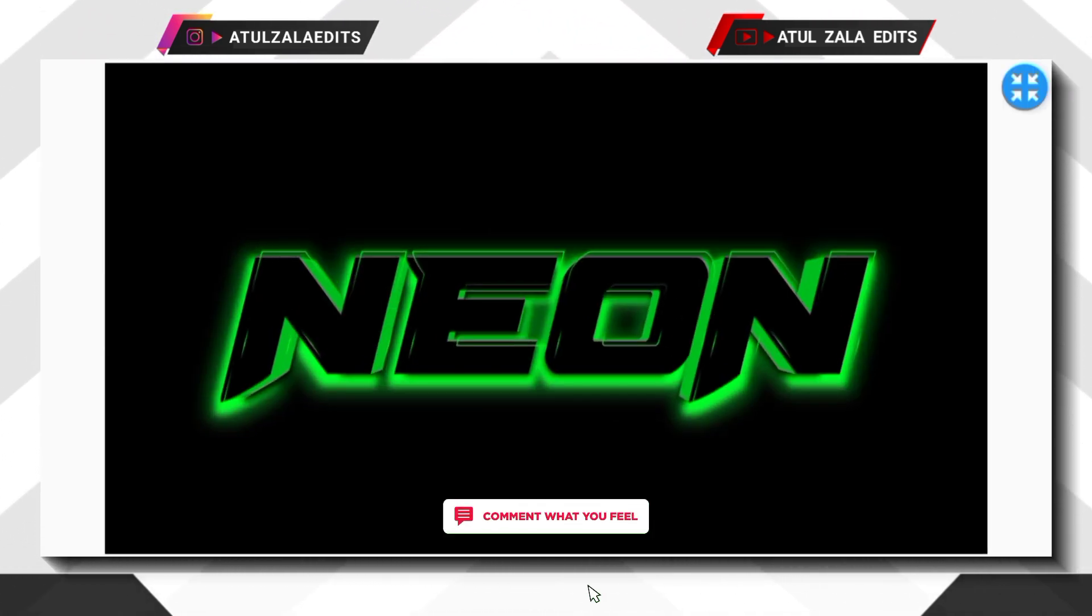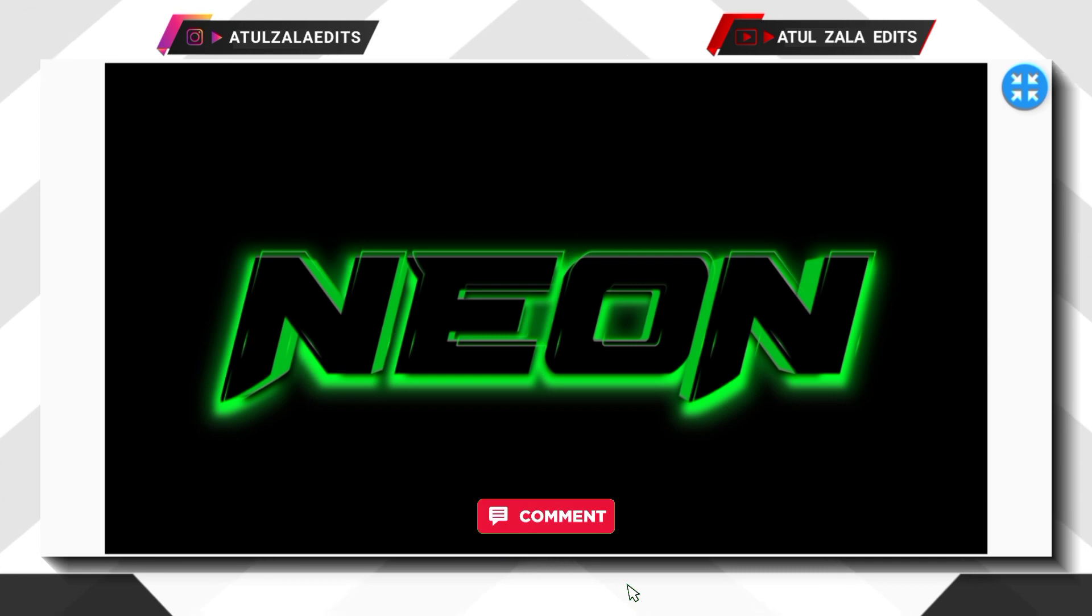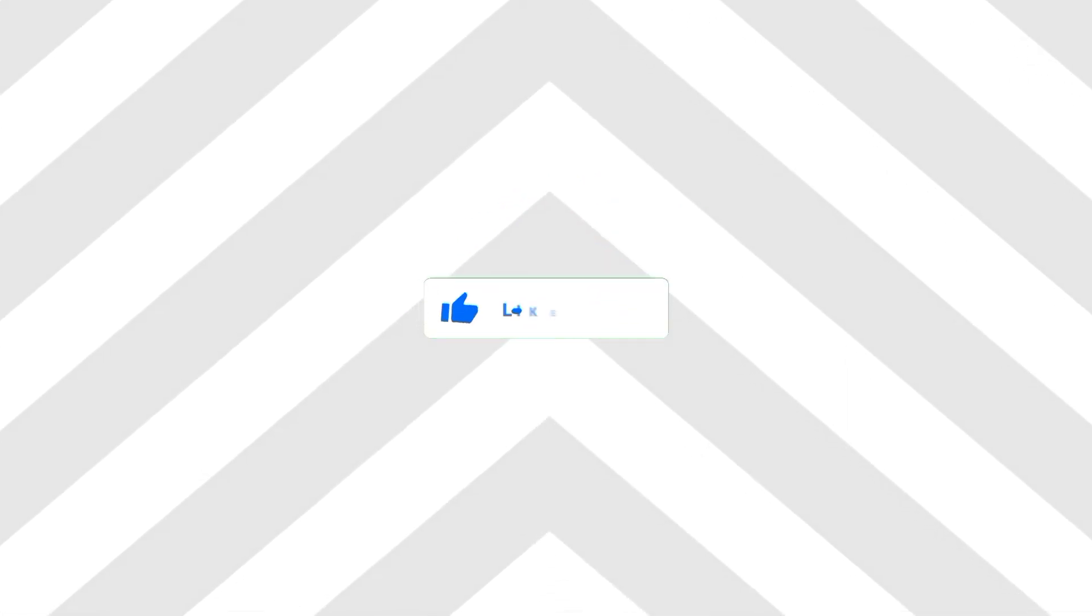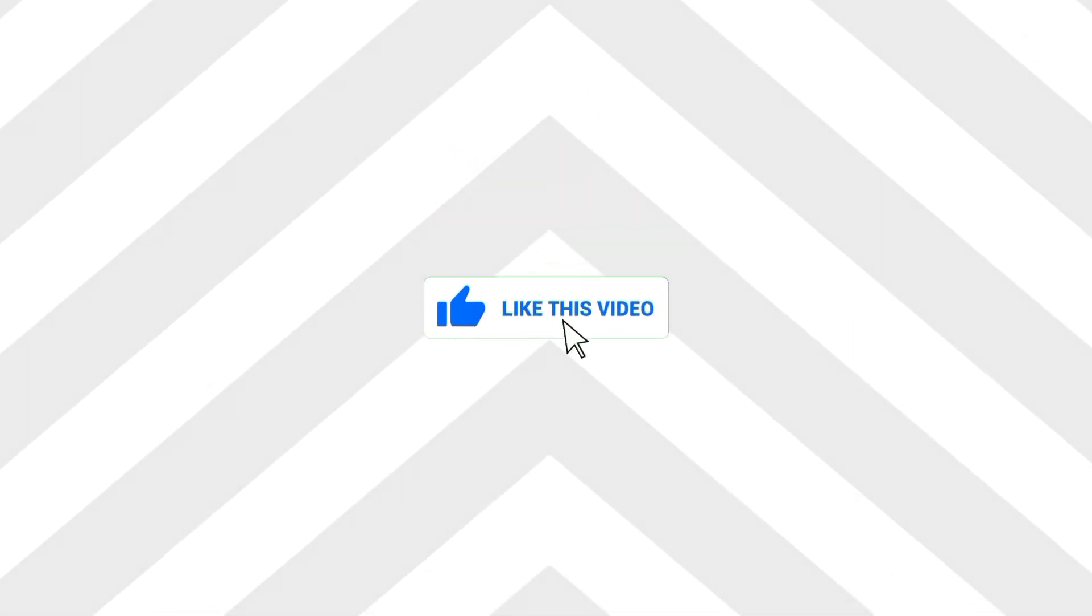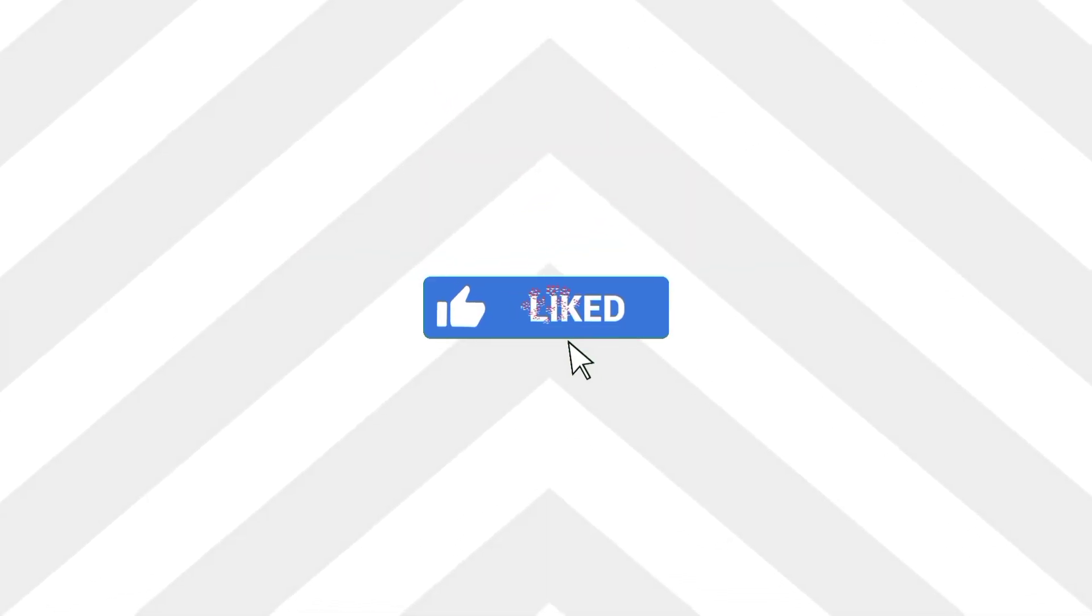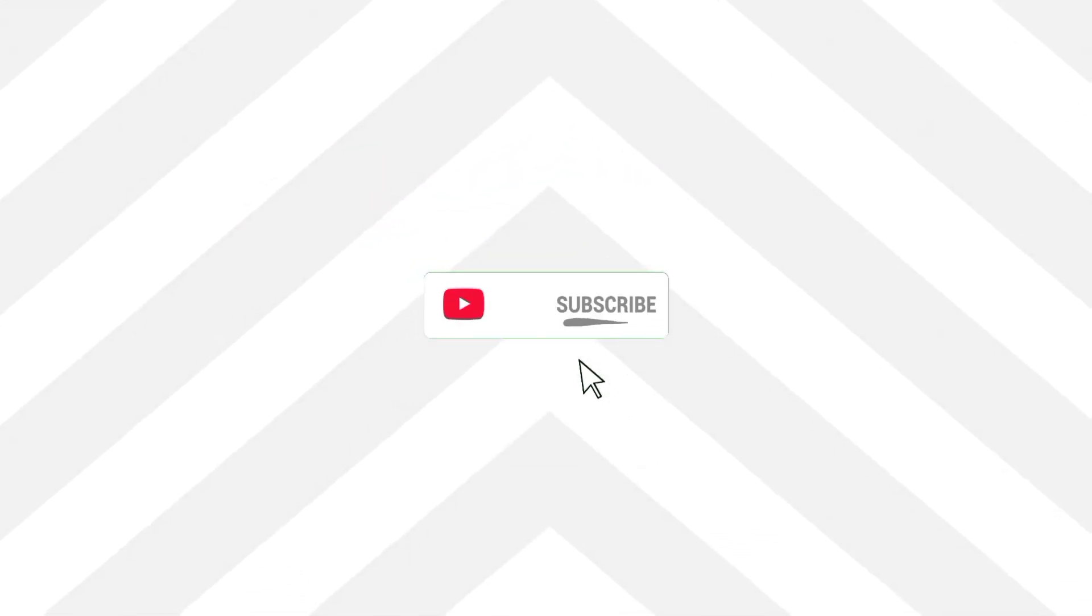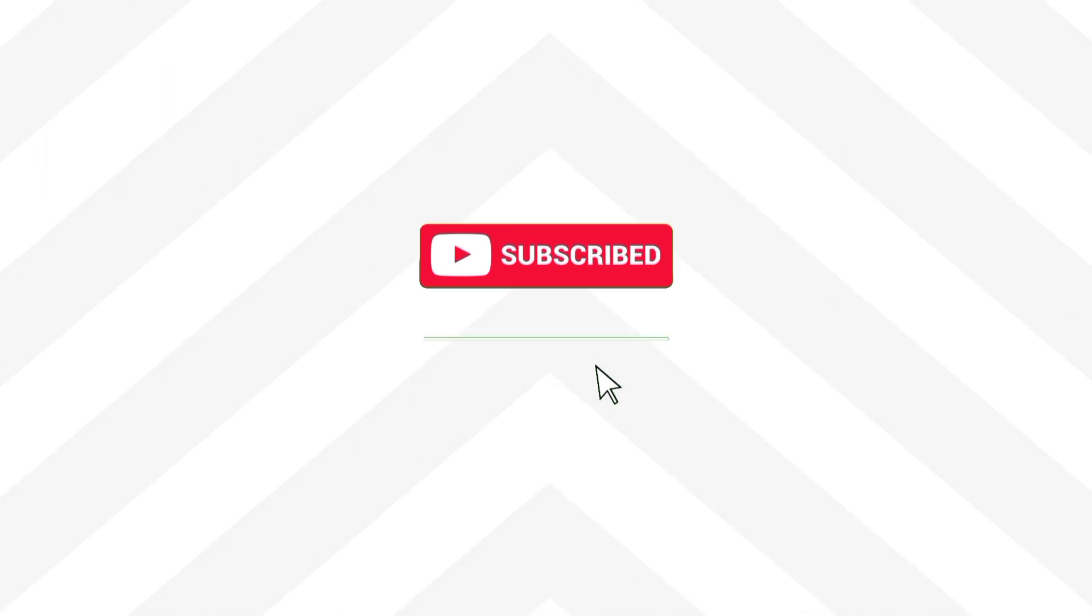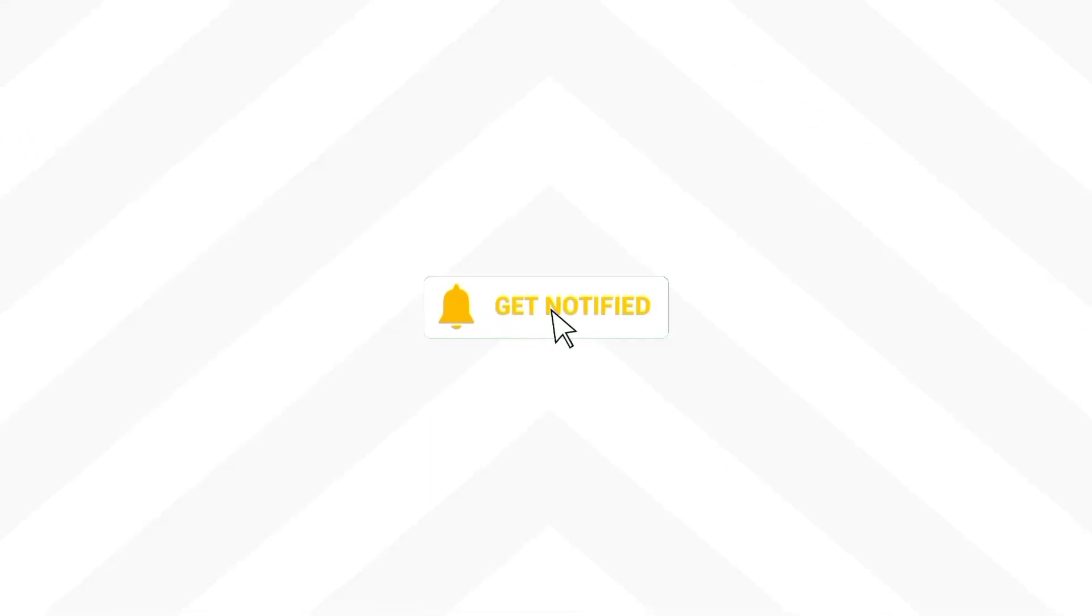Write in comment section the most valuable information that you find in this tutorial. If you enjoyed this video, then press like button and subscribe my channel.